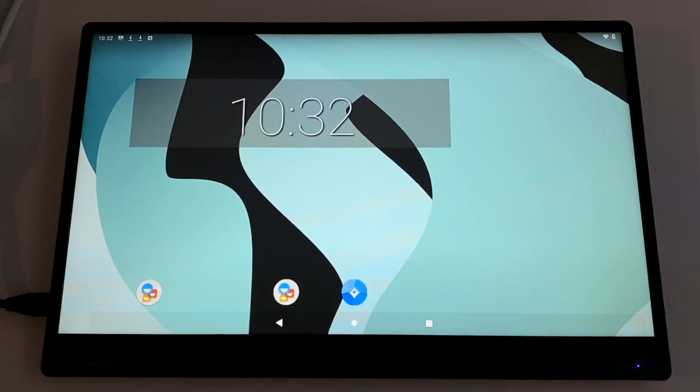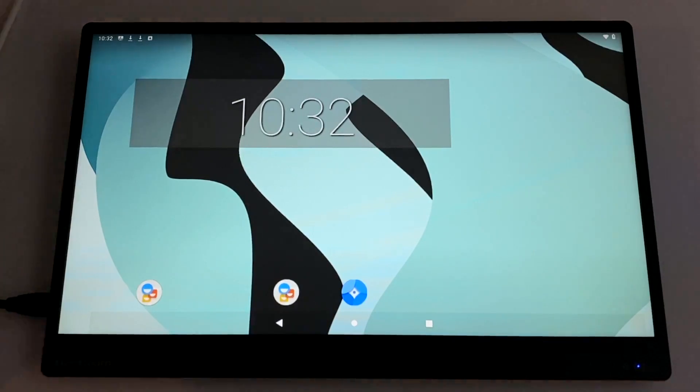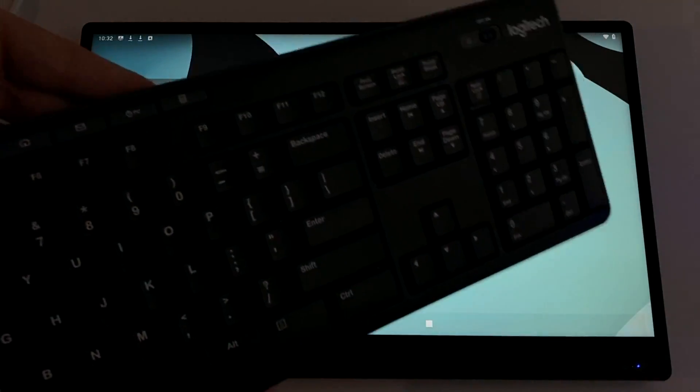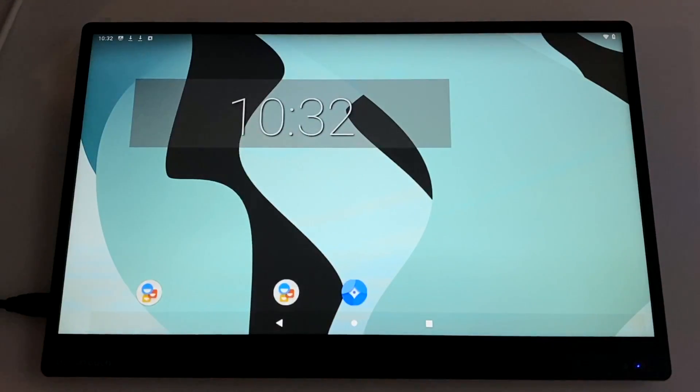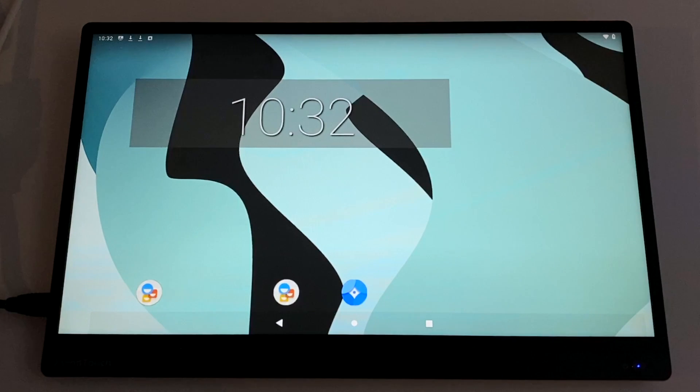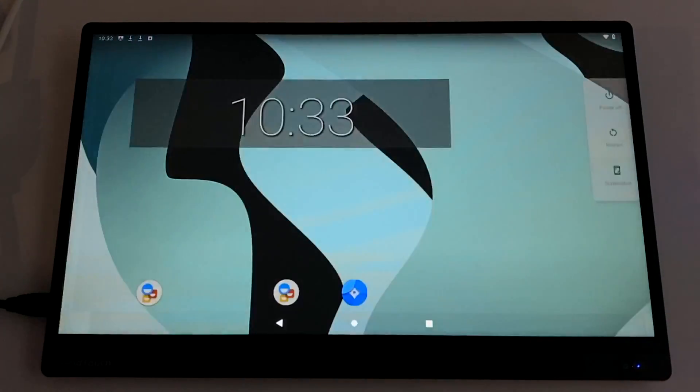So we're now all prepared to install Google Play, but we do need to reboot the system one time to enable that local terminal. So from your keyboard, if you hold F5, it'll bring up the power menu and just click restart.